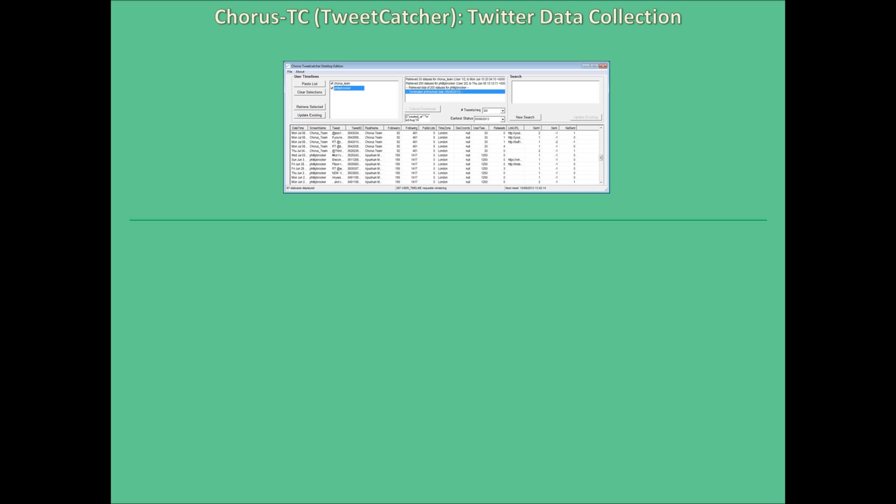To summarise, Chorus is a social research software tool for facilitating research work involving social media data, specifically that drawn from Twitter. Chorus allows you to collect data using our data collection tool, TweetCatcher. Having collected data via TweetCatcher, you can then go on to explore that data using our analytics tool, Chorus TV or TweetViz.